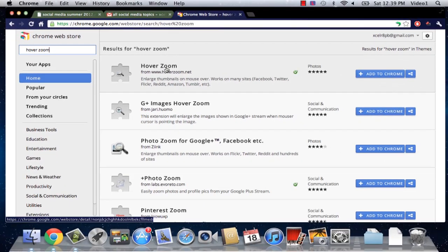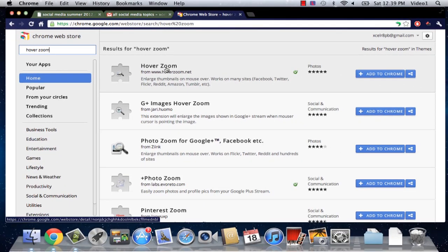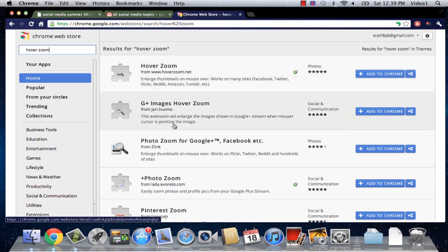Now the first result that comes up will work just fine but you may want to try with a couple different ones. I have used photo zoom for Google Plus Facebook and some other popular websites. Hover zoom just in general works with most sites so that may be the one you want to use.